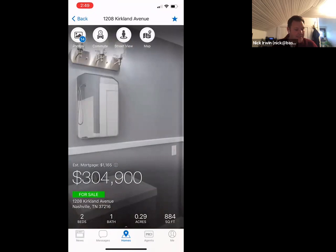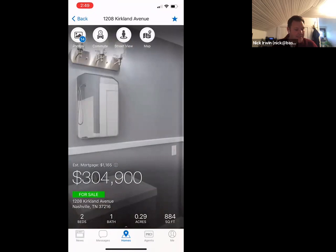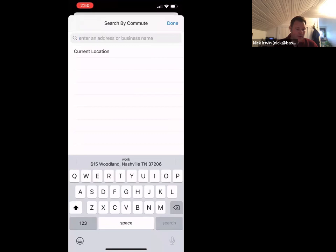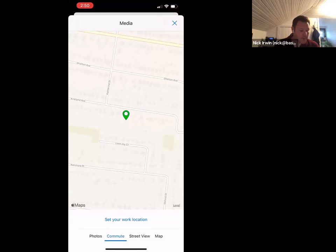The little icons across the top: photos pulls up all the MLS listing photos. The commute option is nice especially for out-of-town clients not familiar with the area — you click on it, set their work location, and it will tell them how long the commute is to the office. Street View is just Google Street View and you can move your phone left to right for kind of a 3D experience.